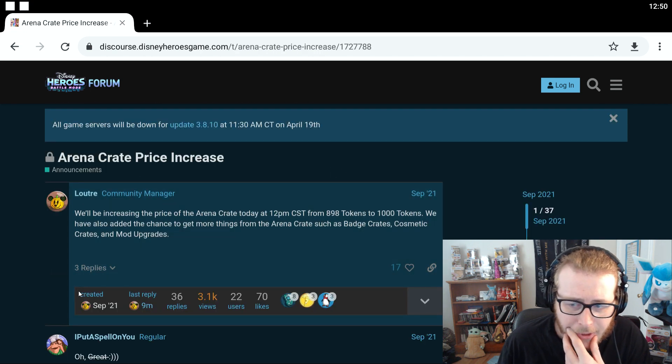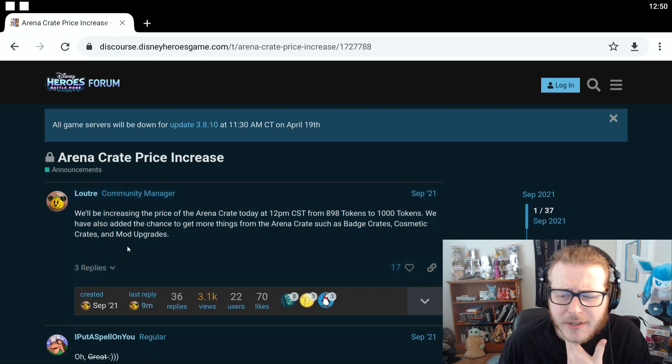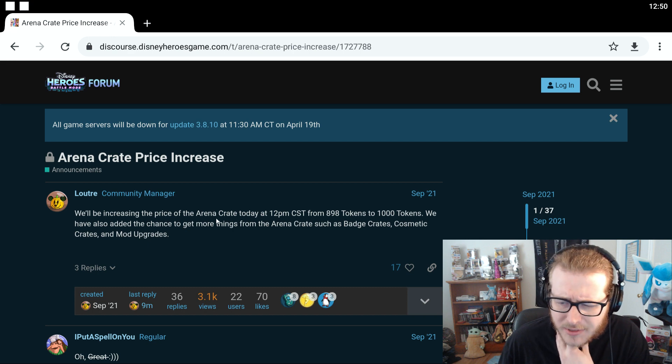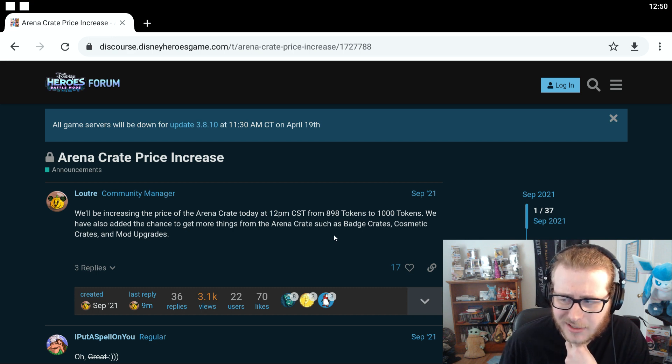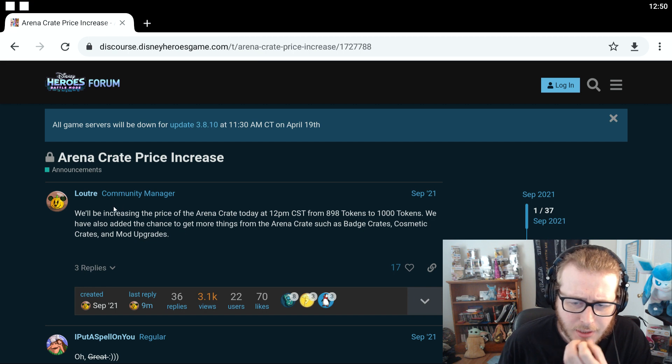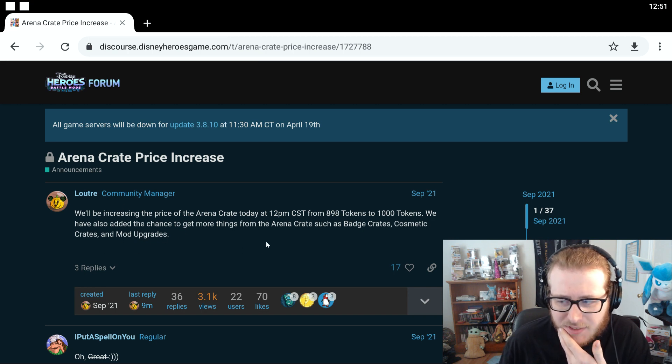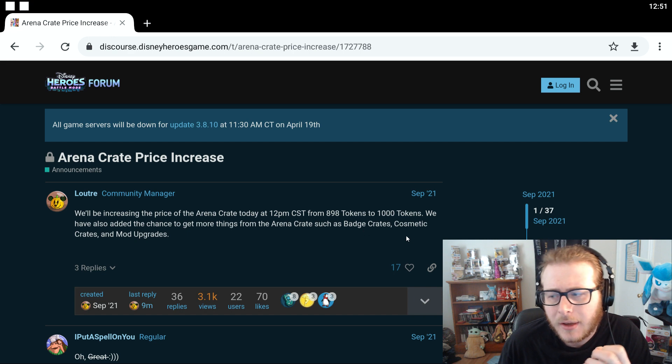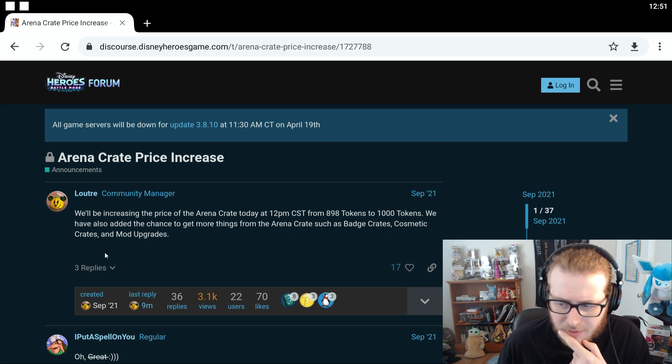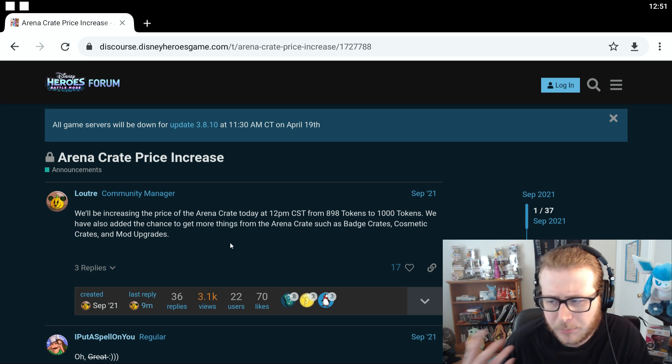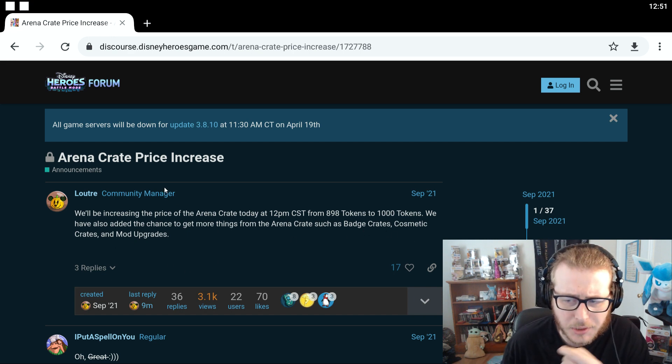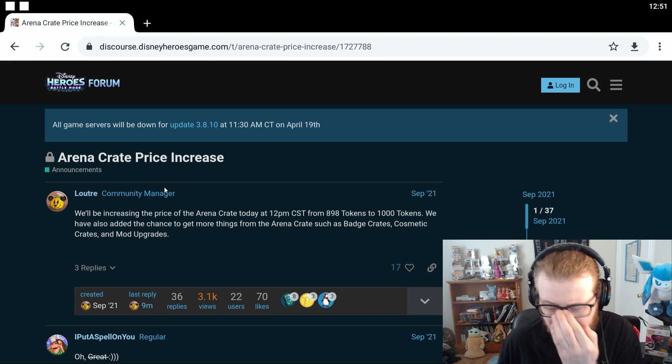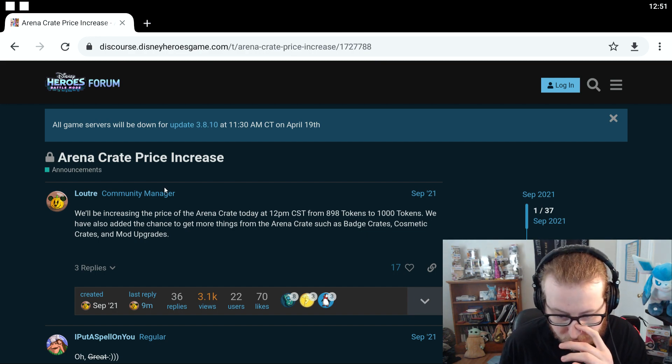We also have they are going to be increasing the price of the Arena crate today at 12 p.m. from 898 to 1000 tokens. We've also added the chance to get more things from the Arena crates such as badge crates, cosmetic crates, and mod updates. So they're putting a little bit more things that you can get in Arena crates but it's costing a little bit more.